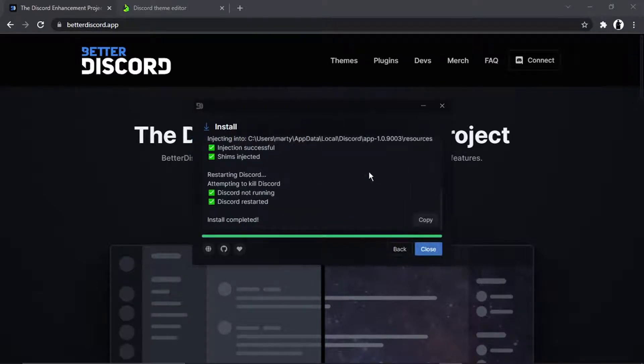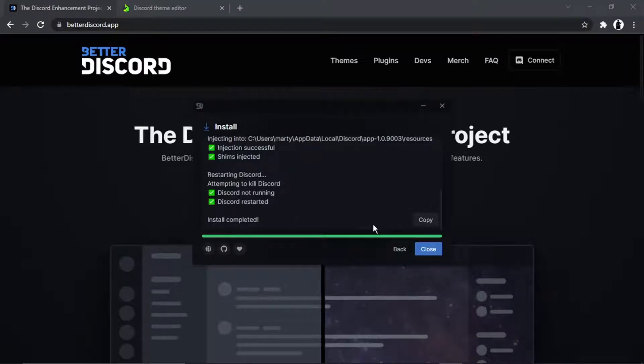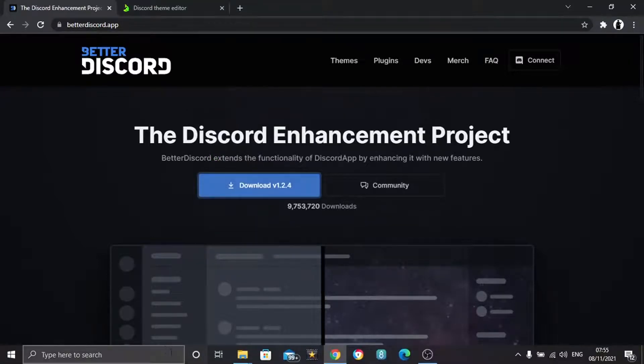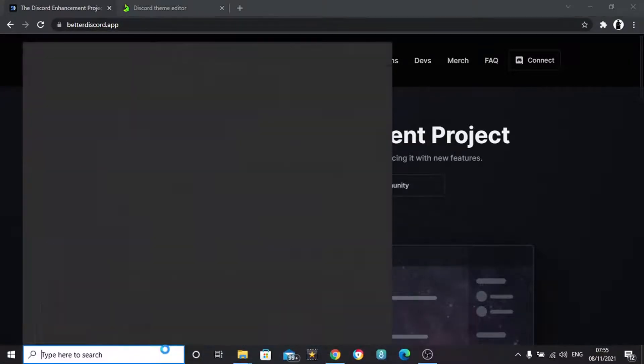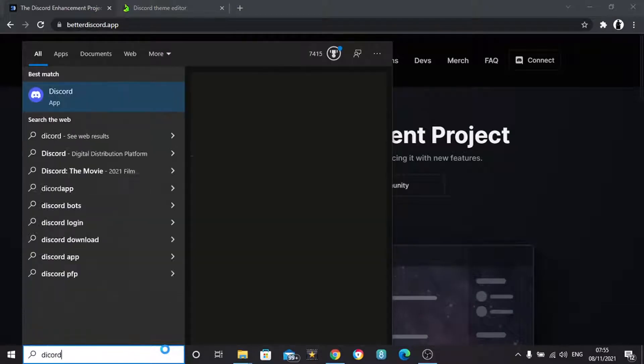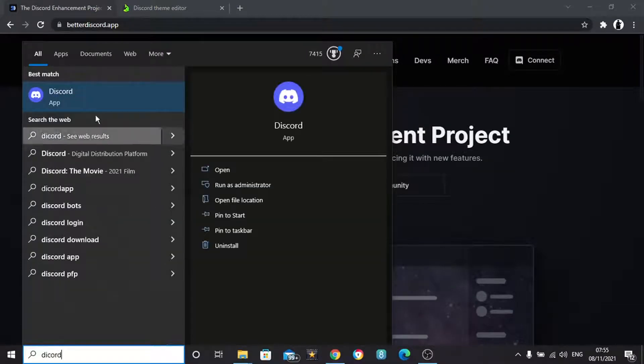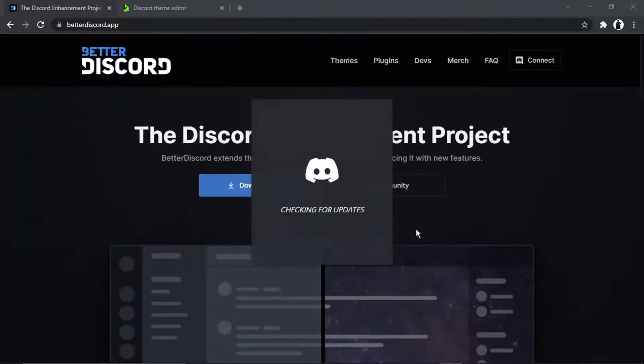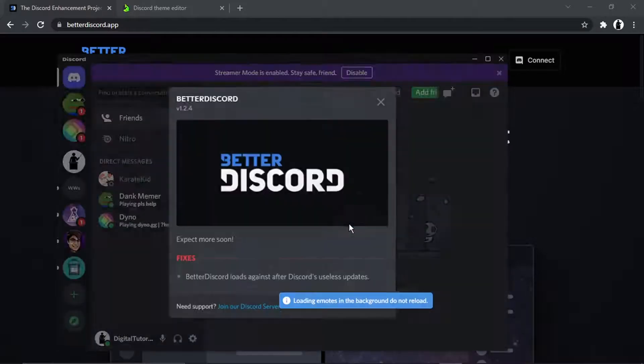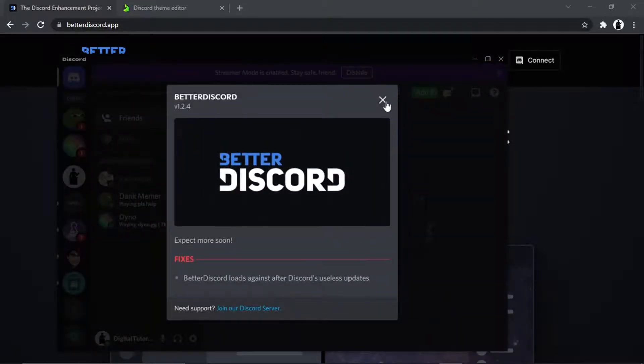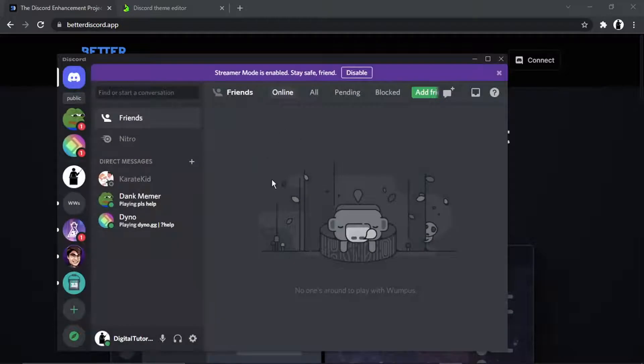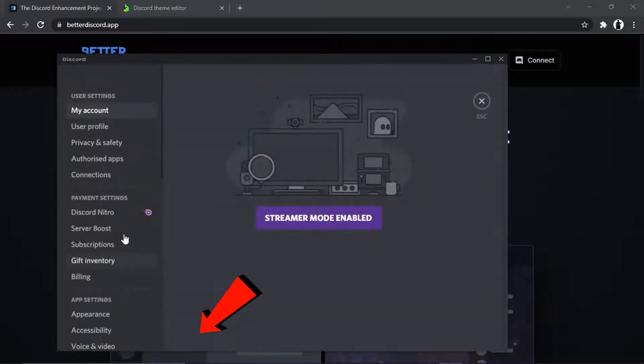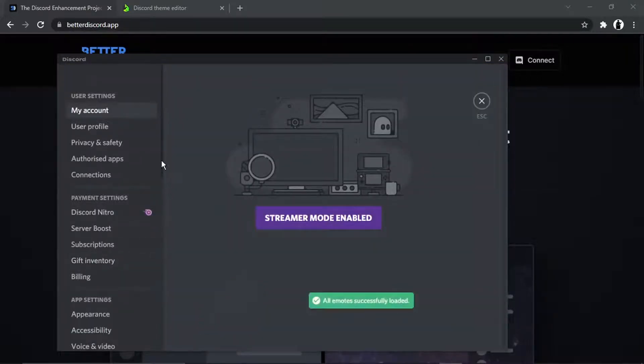And it just takes a second or two, so that's now completed, install completed. So what you want to now do is click close and then open up Discord again. Okay, so once this has loaded up, you just want to cross this off and then basically if you come down to your settings down here, the gear icon, you're going to see a new section has been added.